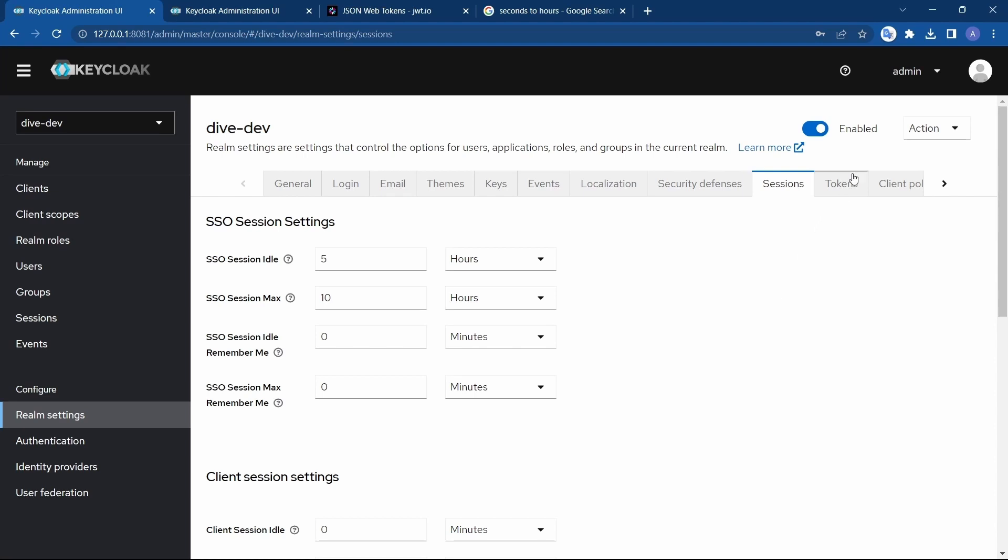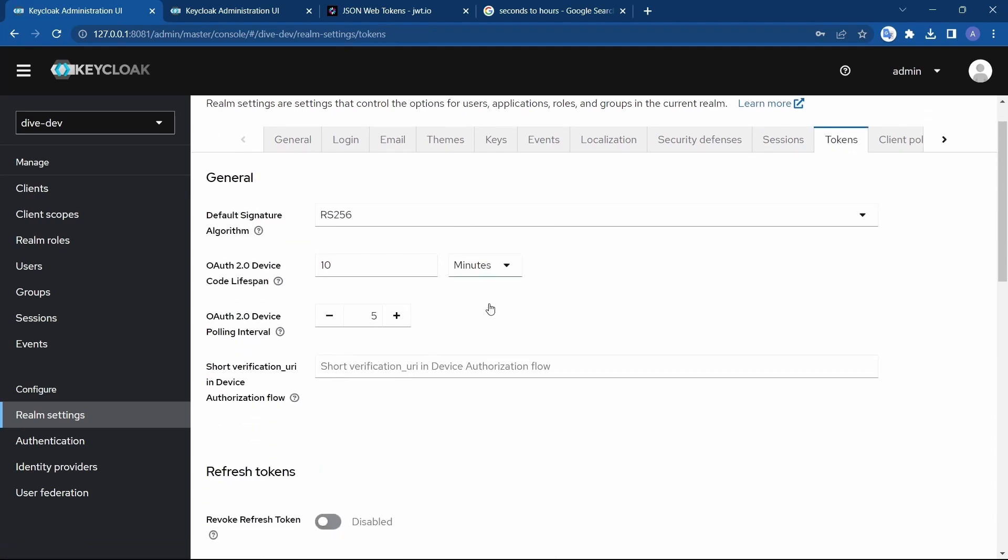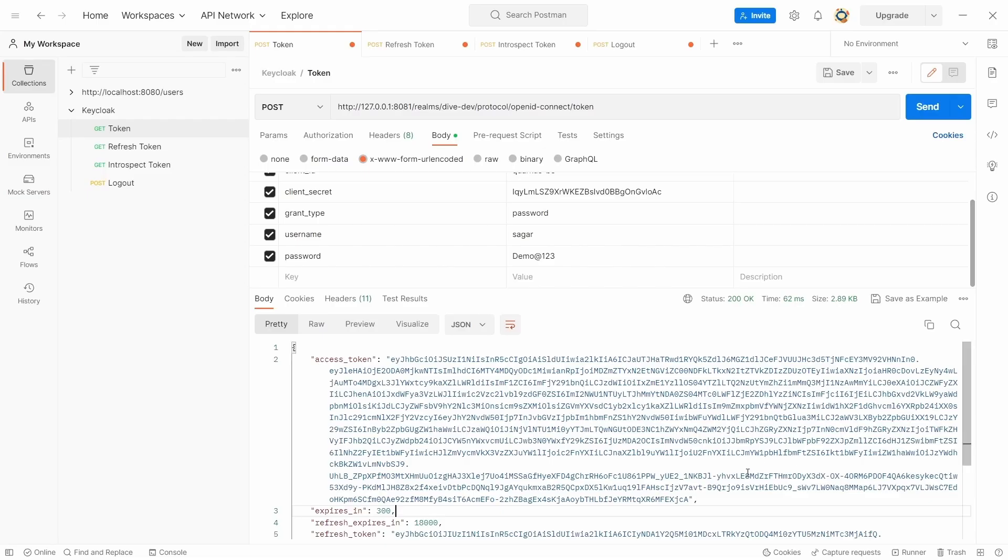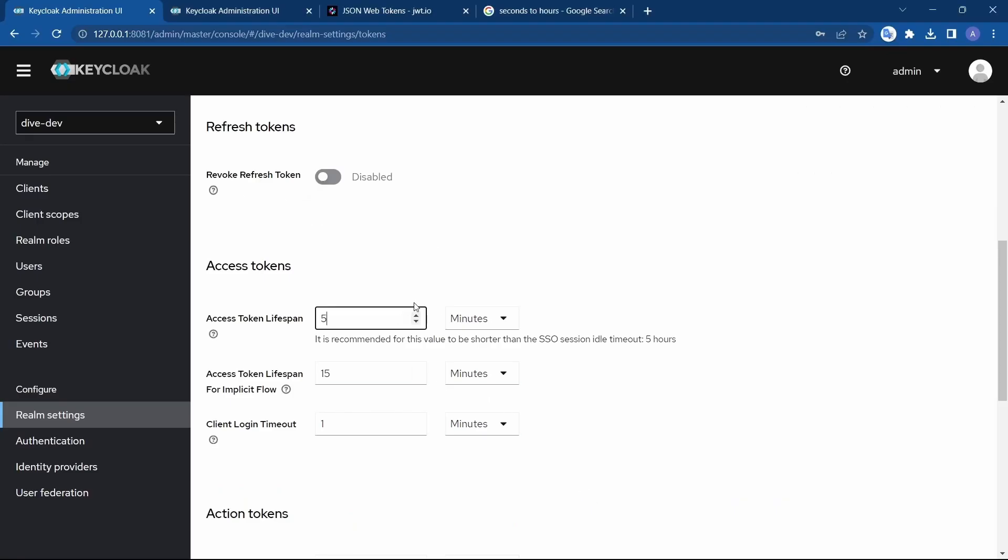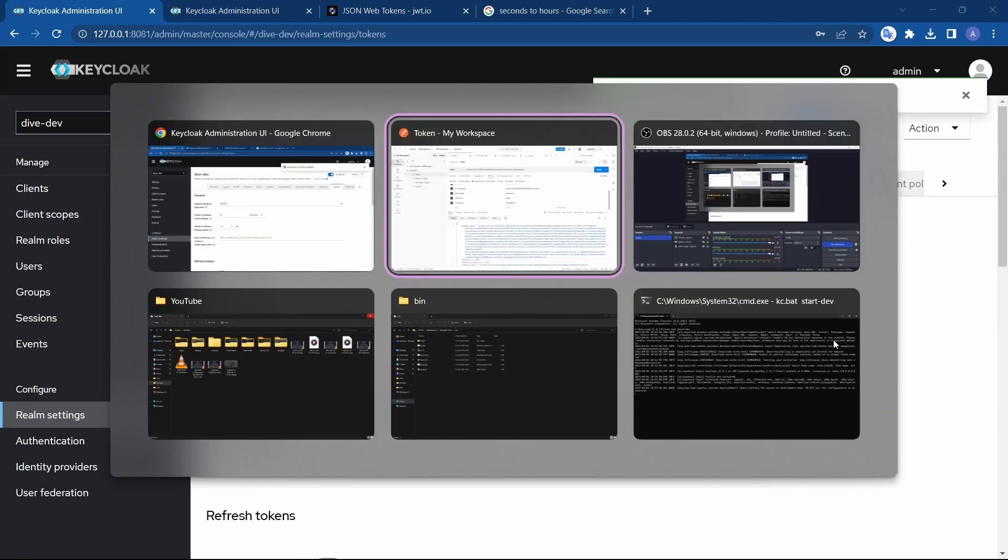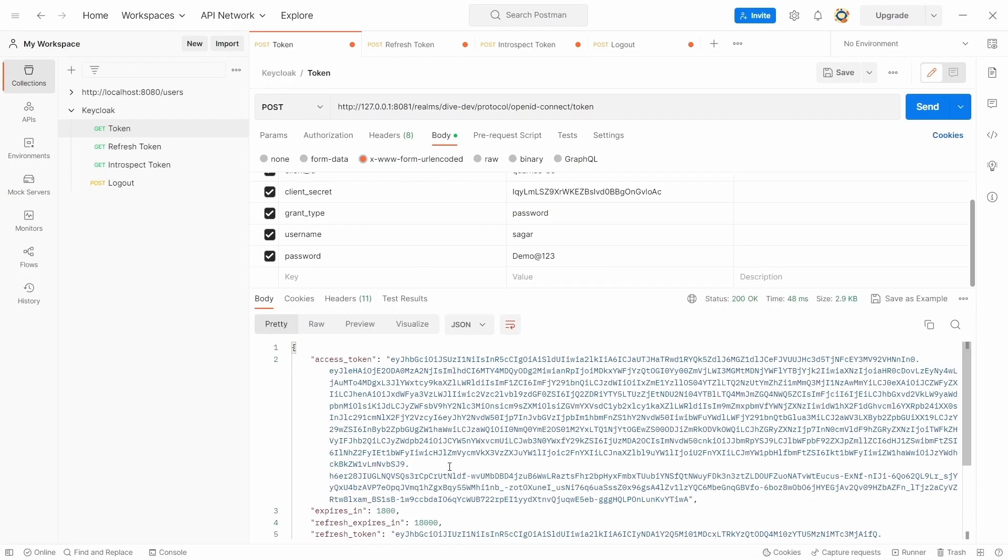For that, we need to go to the tokens. And here you'll find a property called access token lifespan, which is five minutes, which matches the current configuration. So what I'm going to do is I will update this to 30 minutes and save. Let's generate the access token again. And here you'll see it has updated to 30 minutes.